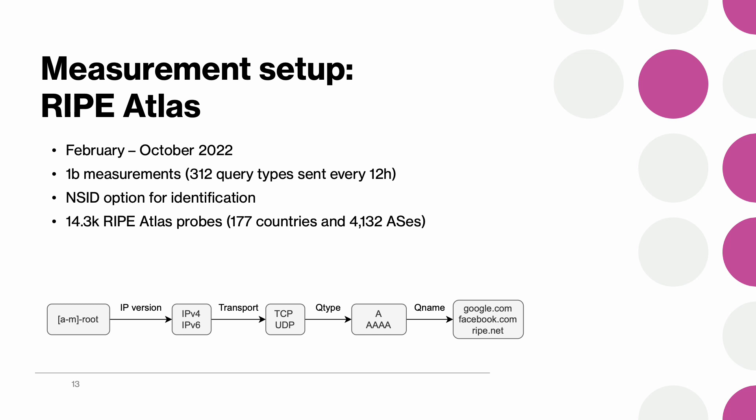And we once again refer to RIPE Atlas infrastructure to answer that question. This time we set up 312 custom measurements that would be different combinations of IP protocol used, transport protocol, query type, domain names, and queried root servers. For our paper we analyzed nine months of data which included more than one billion measurements.